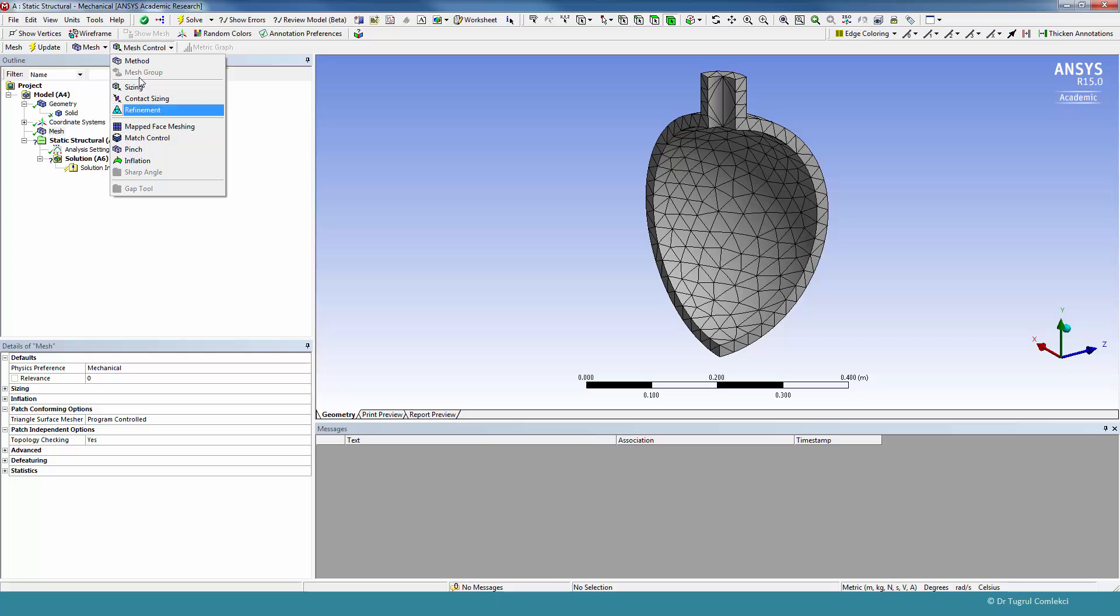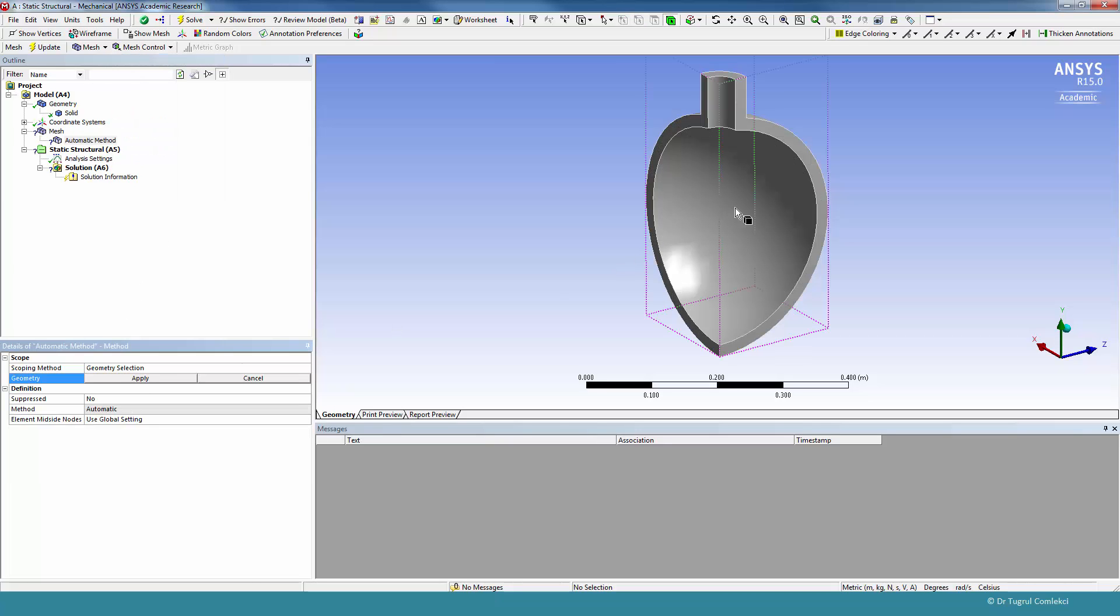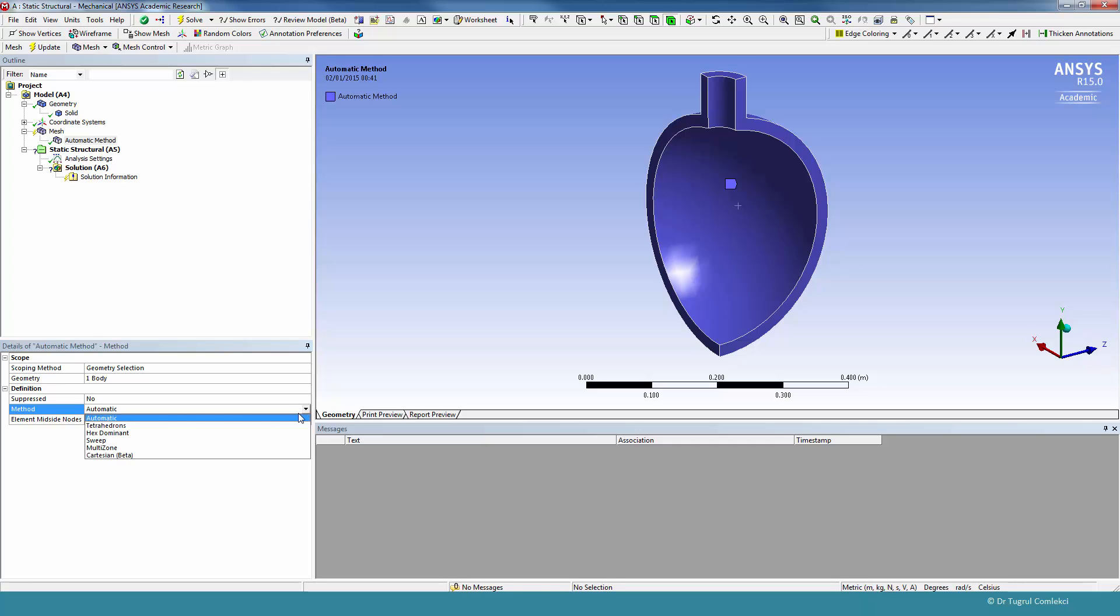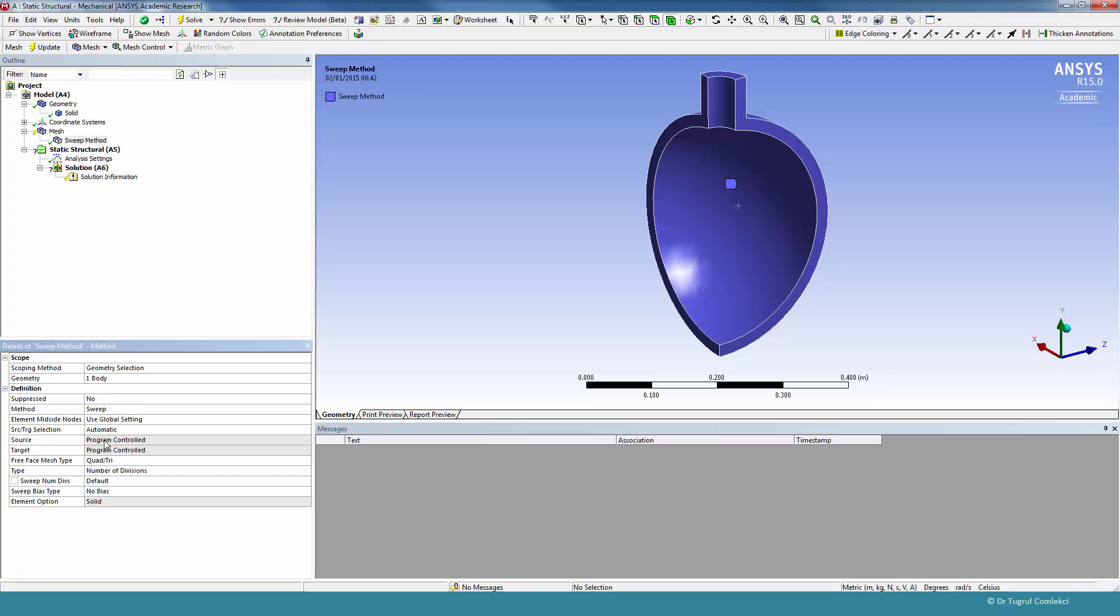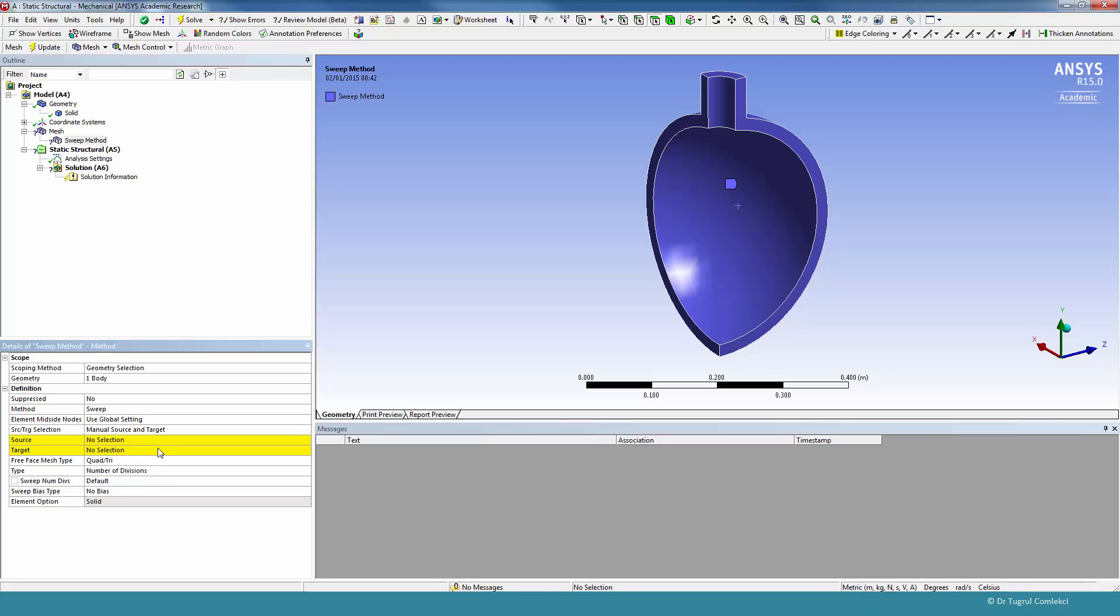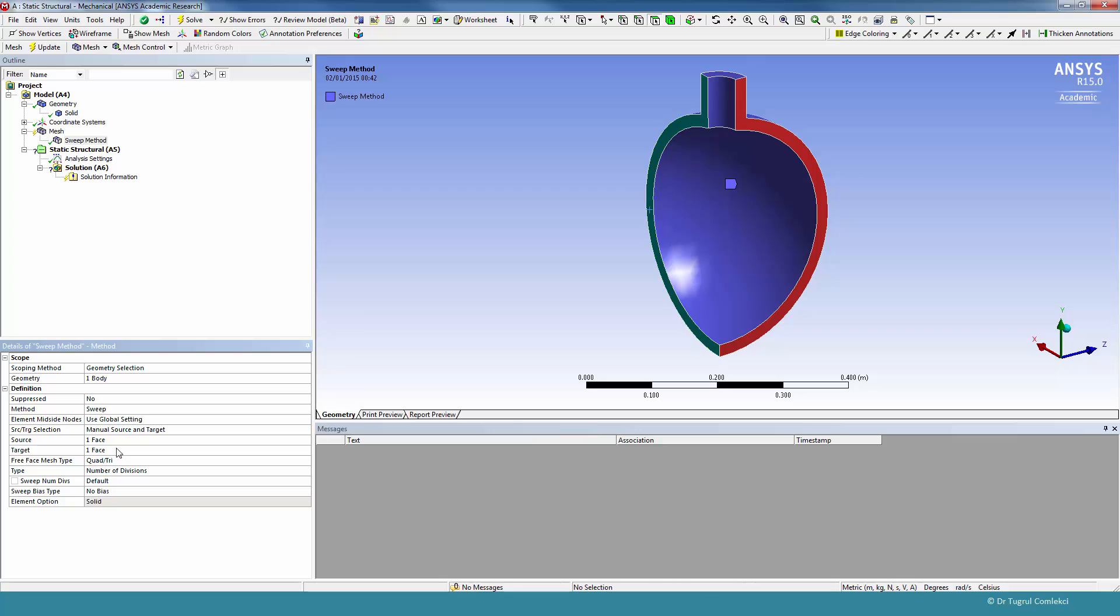For this type of method, we first need to select the geometry, and from automatic method we can change to the sweep method. It will be useful sometimes to specify the source and target faces. So rather than leaving automatic, which sometimes fails, we can manually select the source and target faces. This face, for example, can be a source, and this face will be the target. So we can sweep the mesh from this face to the other face.